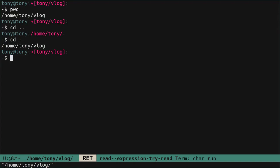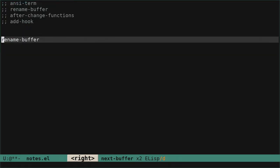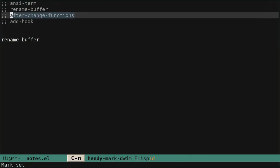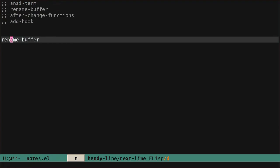So now we are going to use this to make it automatic. To do that, we are going to use the hook after-change-functions. But before using that hook, I want to show you what the uniqueness of the buffer renaming means.